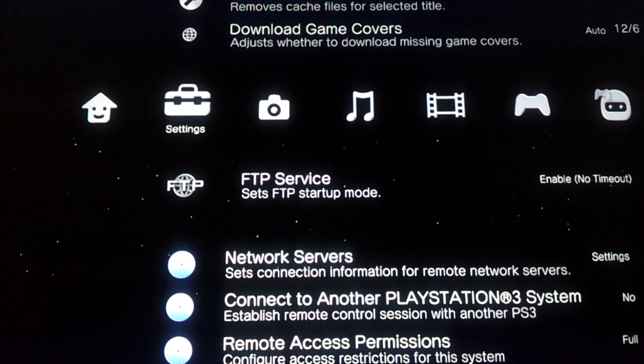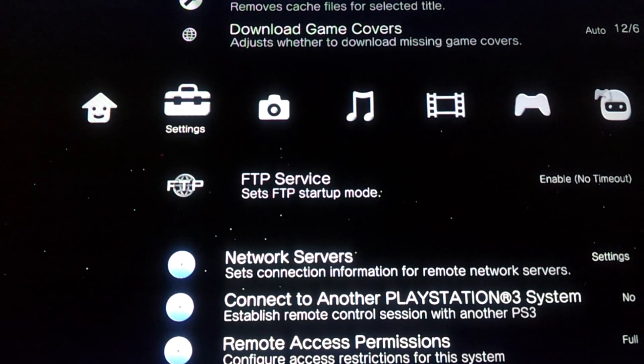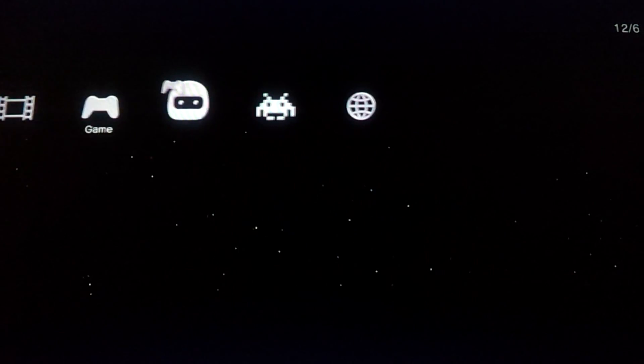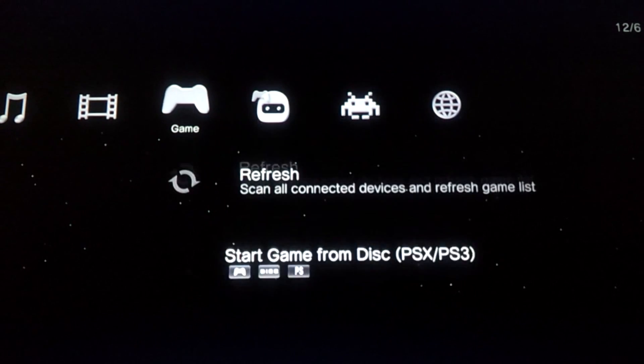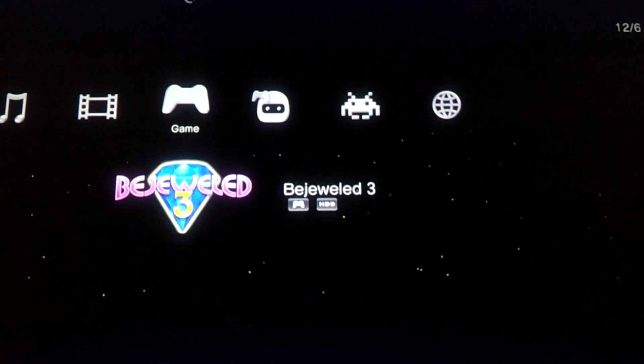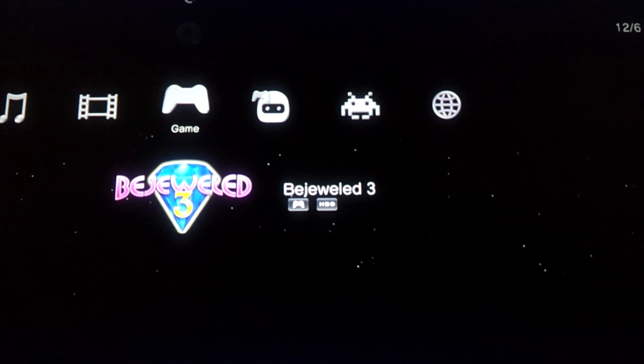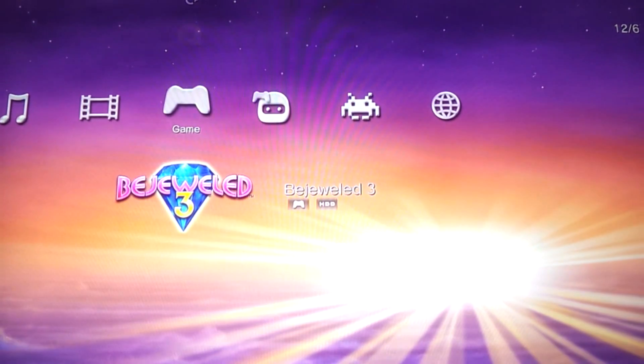Alright, so make sure that you have successfully transferred the game. Go all the way to Game and hit Refresh. And there you go, there goes Bejeweled.